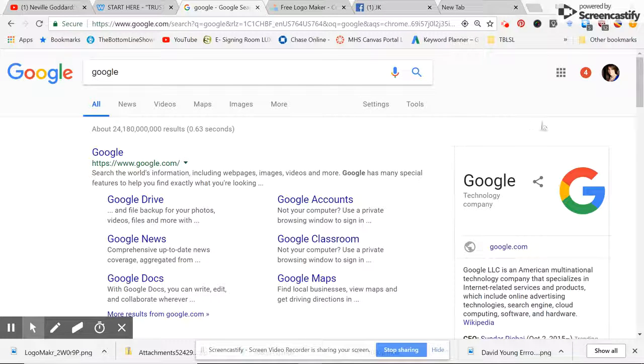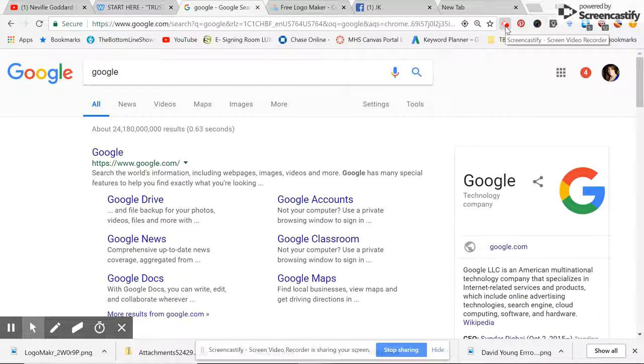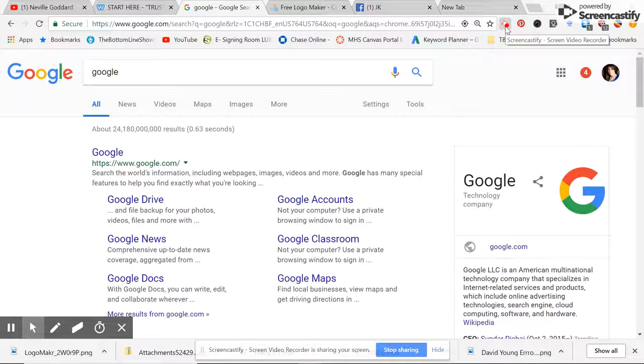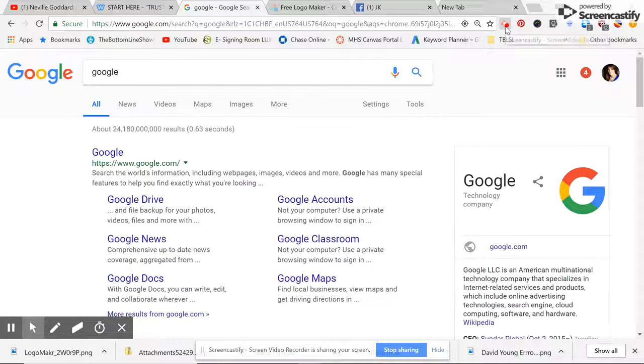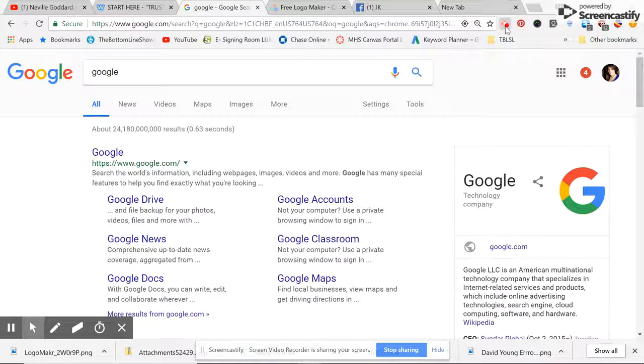Right now I have it - if you look on the top right-hand side, you'll see that my cursor is highlighting Screencastify. That's a free screen video recorder. It's an add-on that you can get through Google Chrome. You just simply add that, put it in your toolbar, and then you have it handy to use at any time.